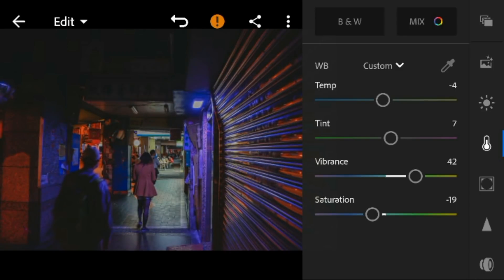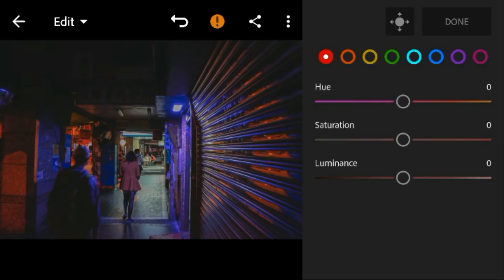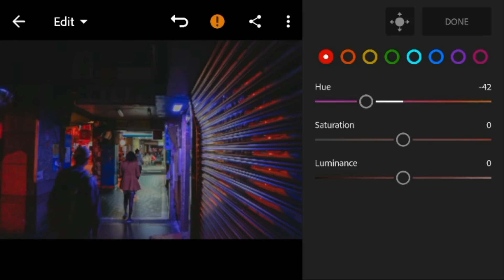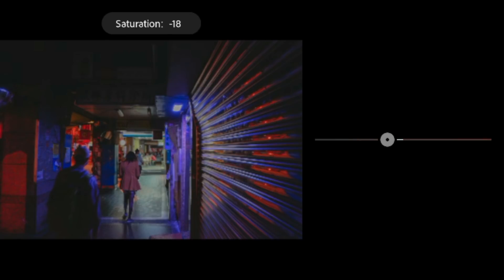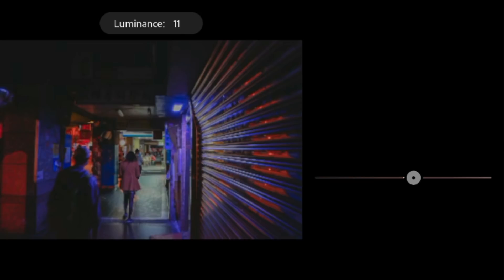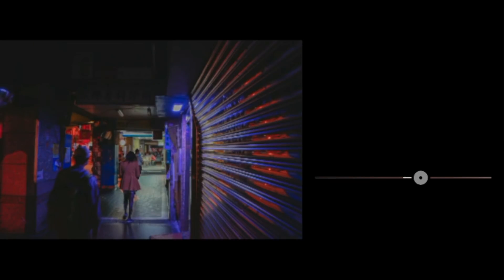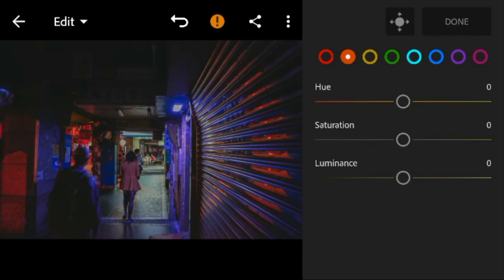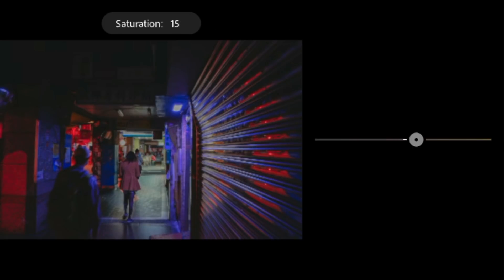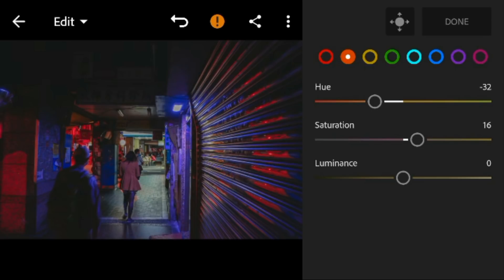And then go to color mix. Go to red, adjust the hue to minus 42, and luminance to 20. Go to orange, adjust the hue to minus 32, saturation to 16, and luminance to minus 18.